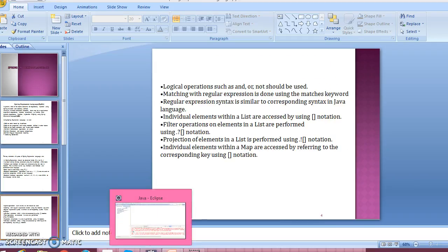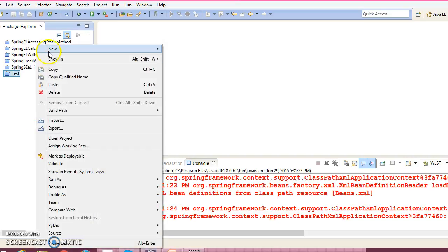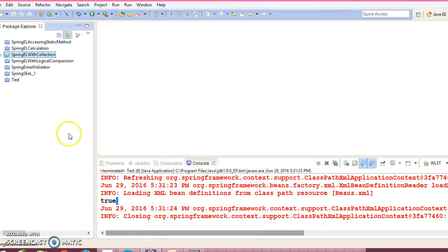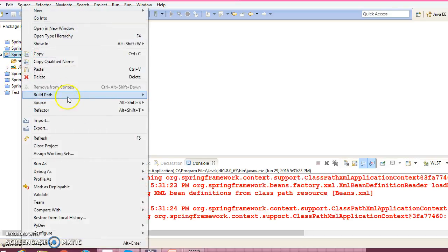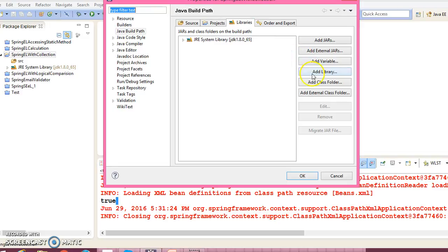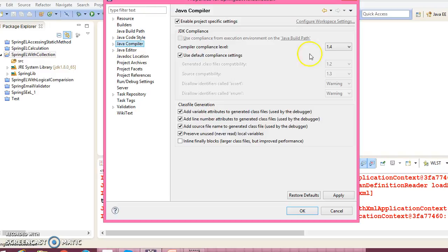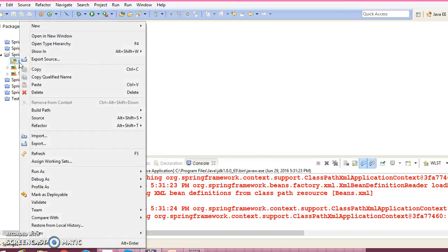Let's go ahead and create a Java project in Eclipse so we can understand these things clearly. Create a new Java project, give the name 'spring-el-with-collection', click Next and Finish. Now let's add the Spring jar files to the classpath libraries. Also go to the project properties, Java Compiler, and change the version to 1.7.